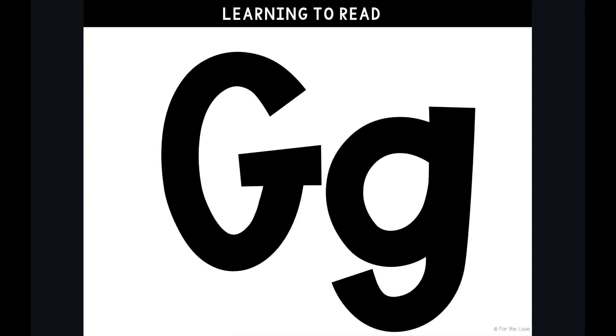The letter G makes the G sound. Here you can see an upper and lowercase g.